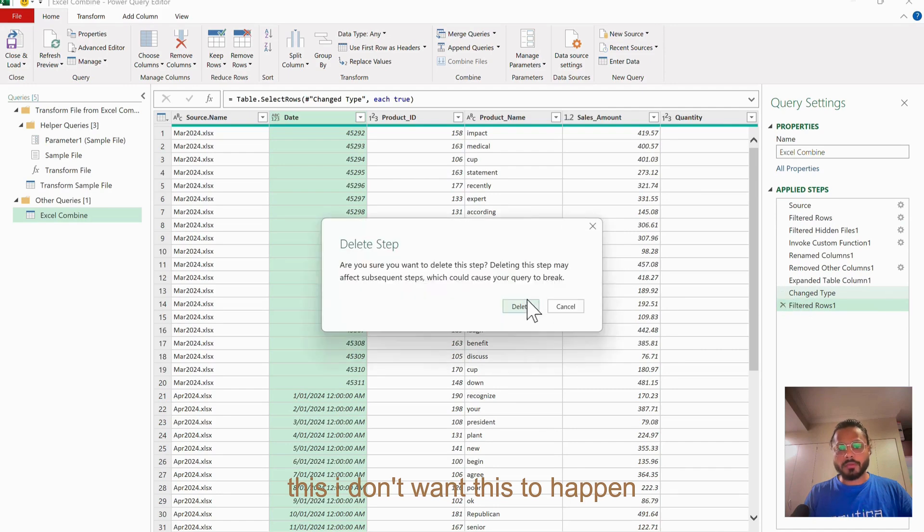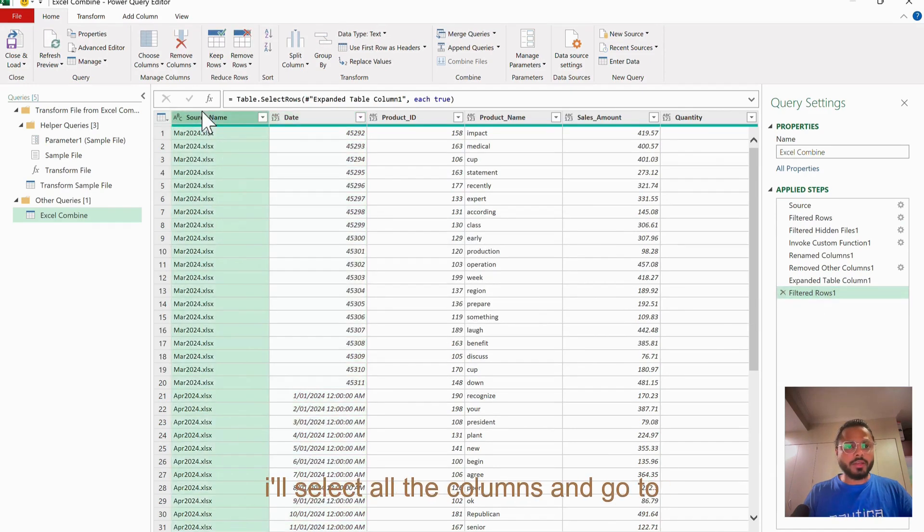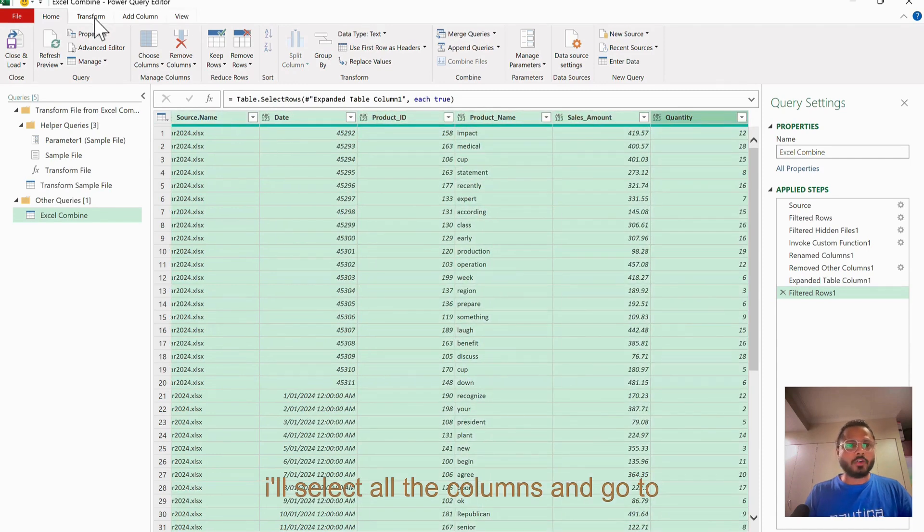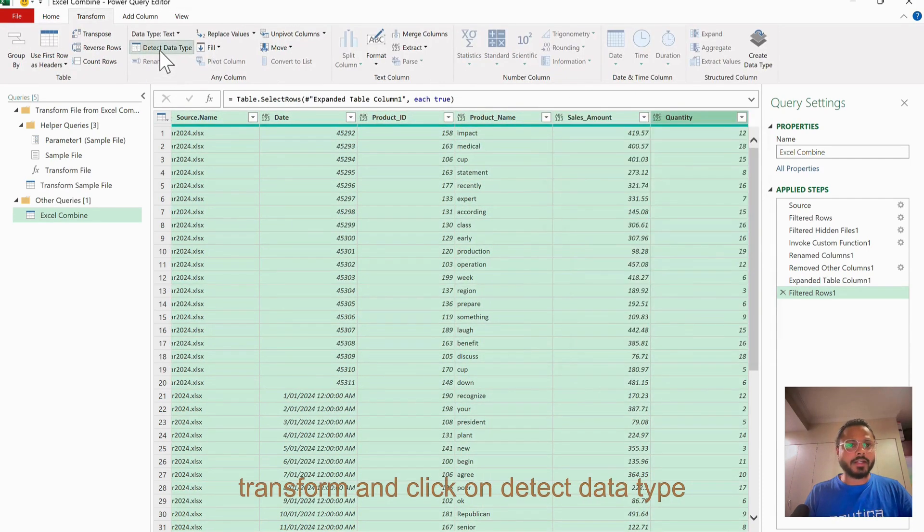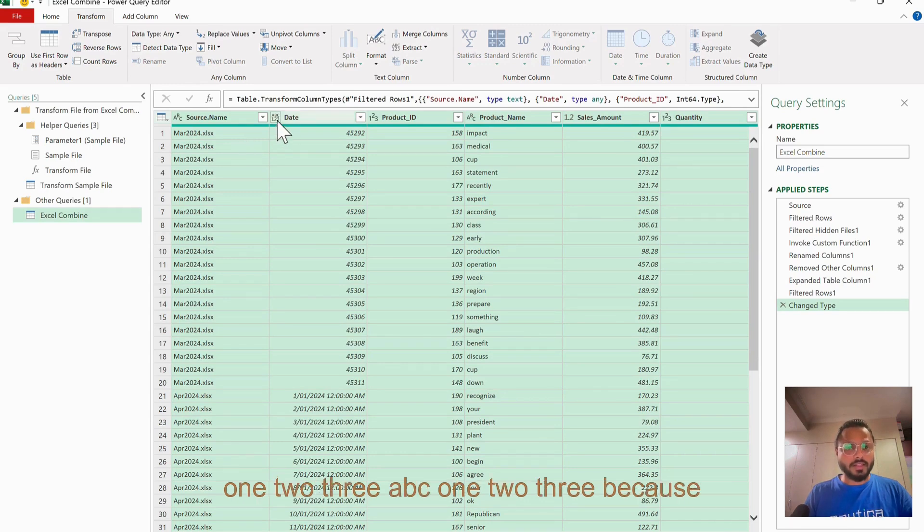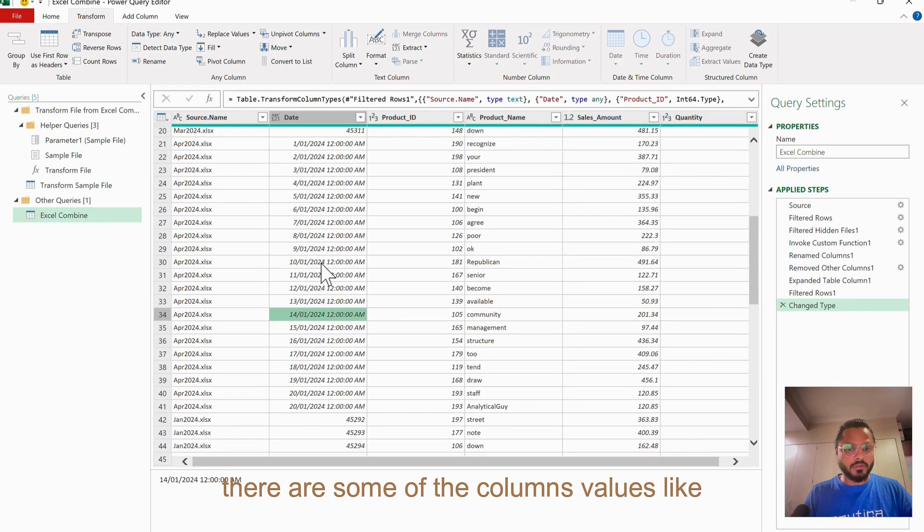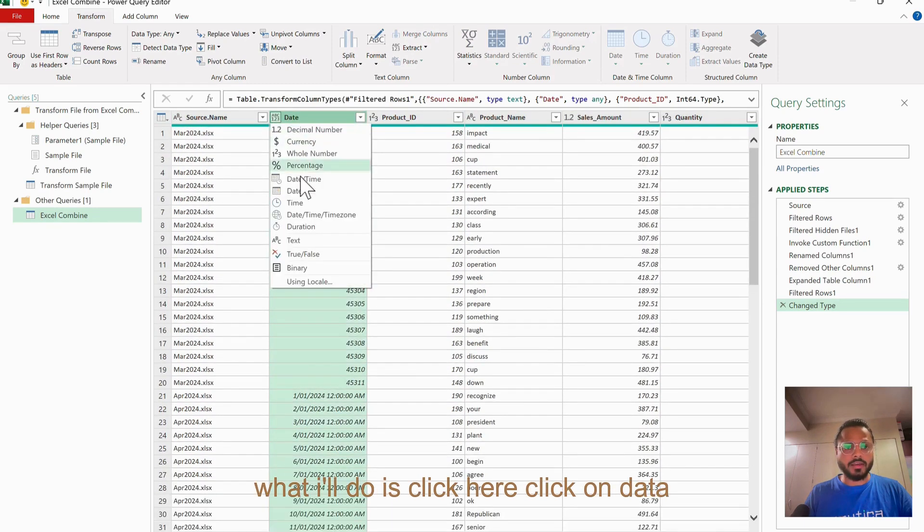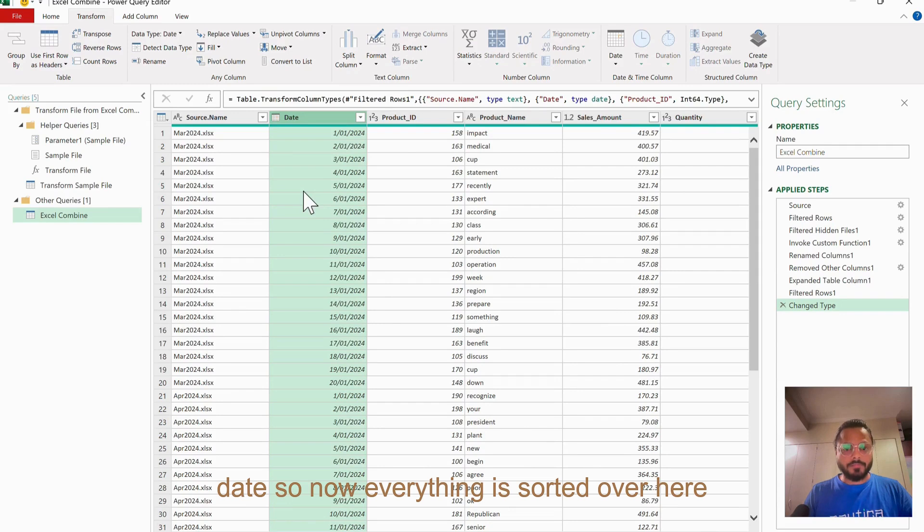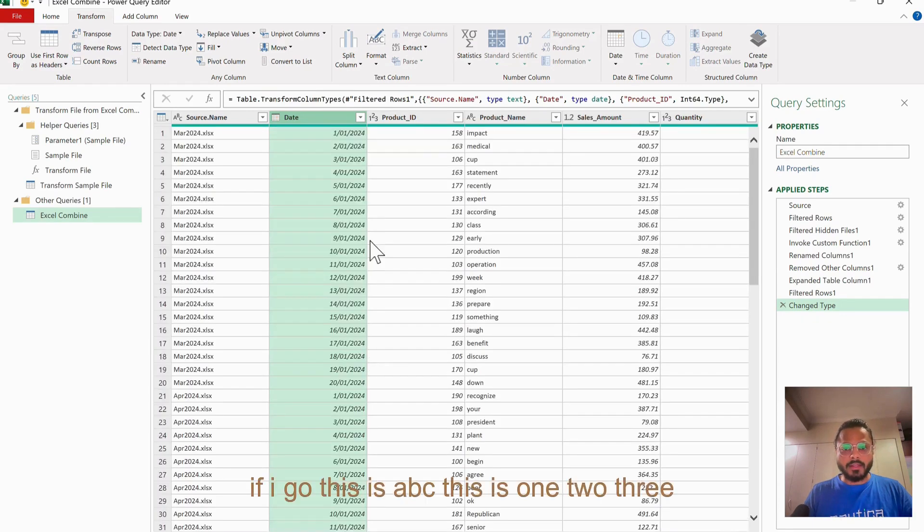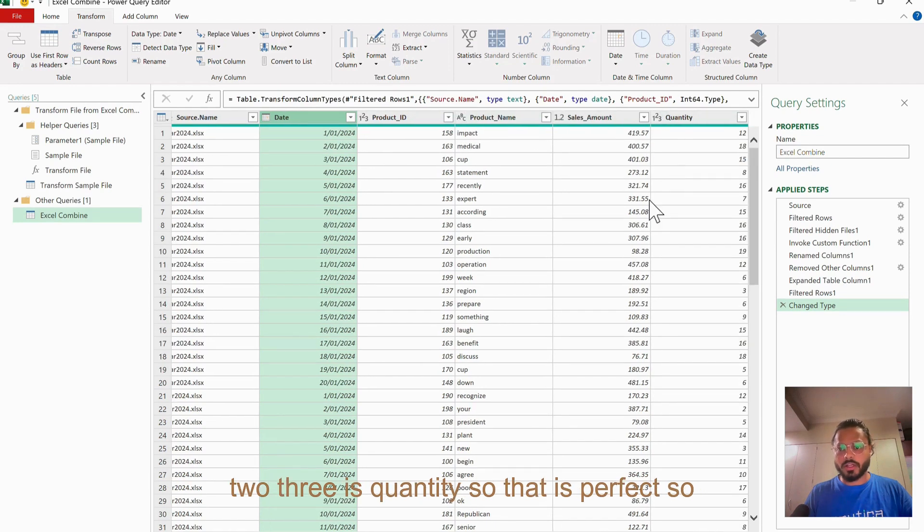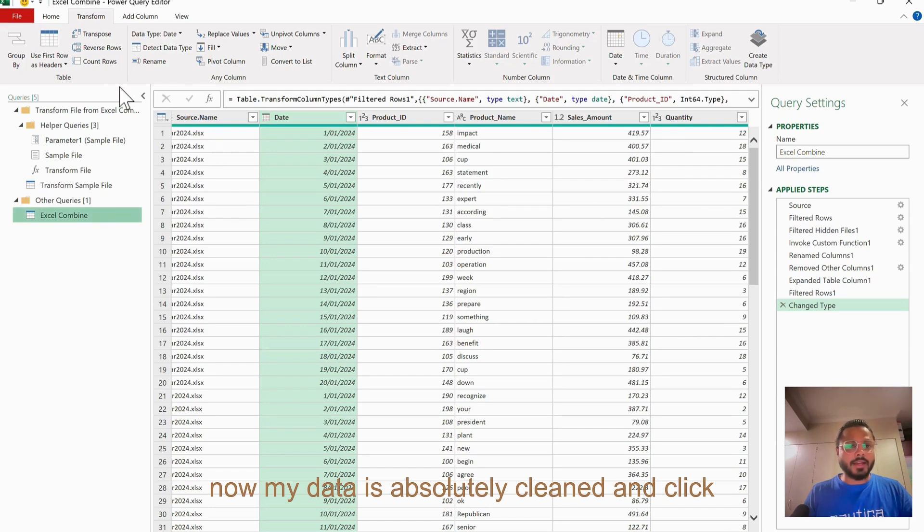Now this is fine. What I'll do is I'll select all the columns and go to Transform and click on Detect Data Type. Let's see what it does. Now it is still 123 ABC 123 because there are some of the columns values like this as dates and some are like numeric. What I'll do is click here, click on Date. Now everything is sorted over here. If I go, this is ABC, this is 123 ABC 1.2 - that is decimal - and 123 is quantity. That is perfect. Now my data is absolutely cleaned.